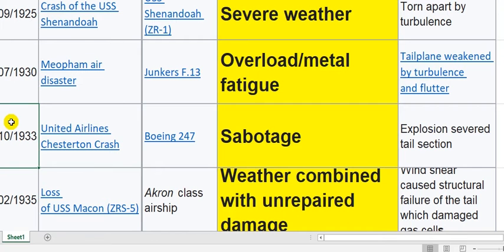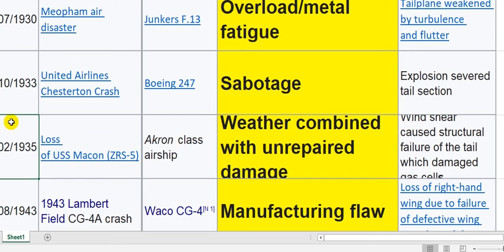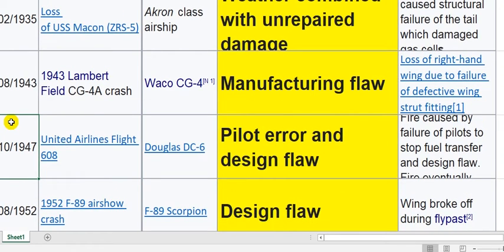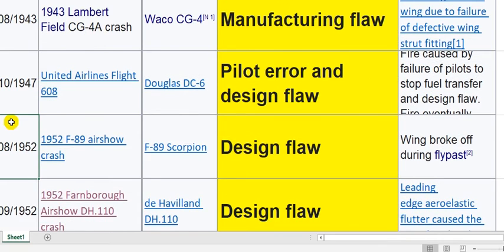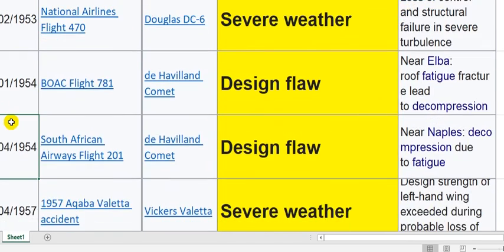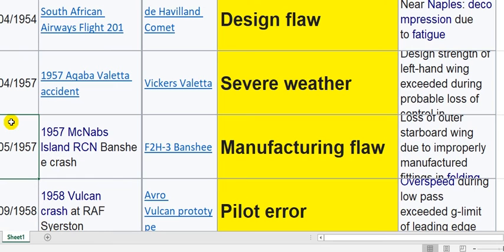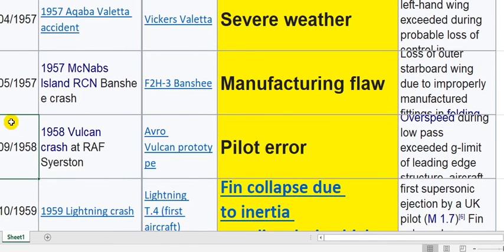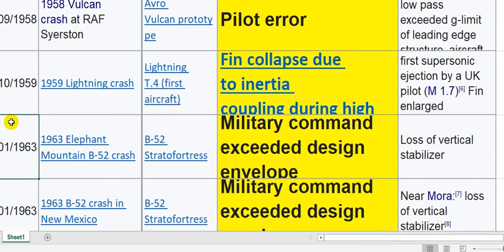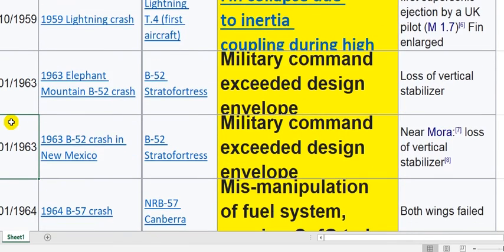This one is not design — this is security. Severe weather — not design. Manufacturing flaw — this is design. Pilot error — this is crew. And this is design, severe weather, design, severe weather, design, manufacturing flaw — this is design. Pilot error. Also military, military, military.